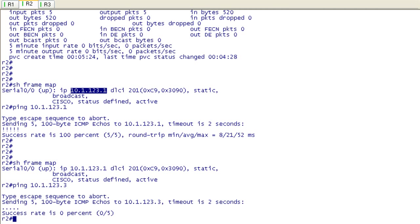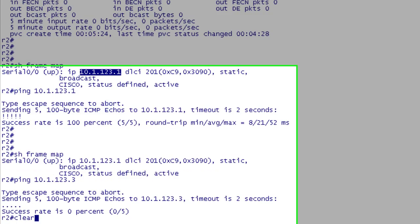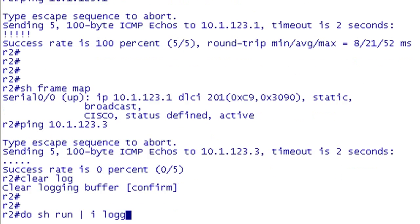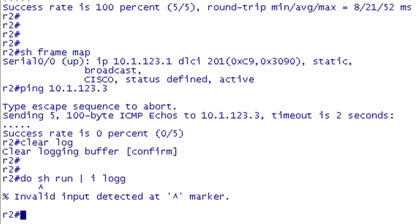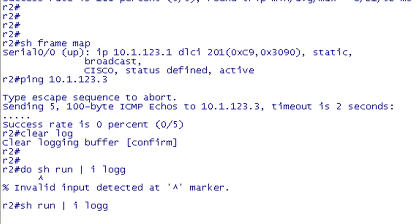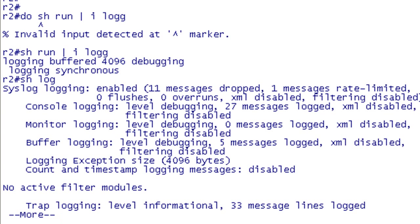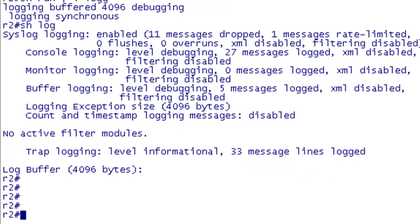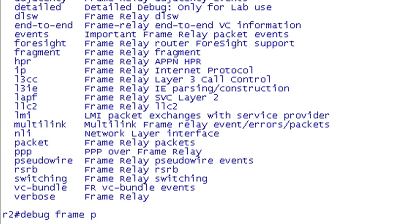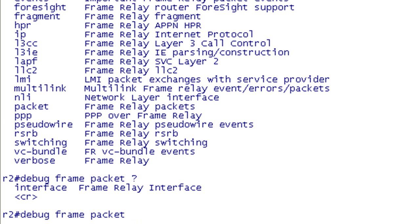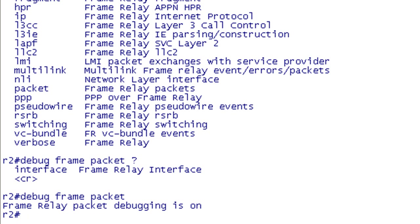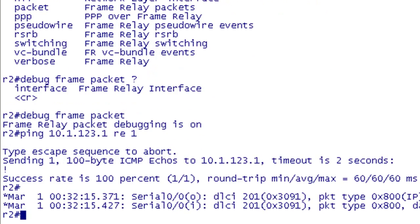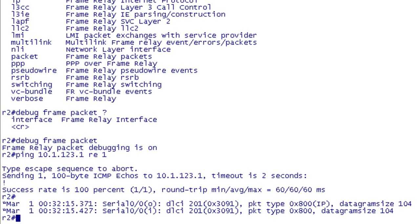Before we do that, let's do a real quick debug here. I'm going to clear the log. I have logging buffer turned on. So any logs will be stored locally. If I do a show log, it'll show up here. I'm going to debug frame packet. I'm going to reissue my pings. First, I'm going to ping the hub. I'm only going to send one. I should see a debug. That's what we should see when it's good.